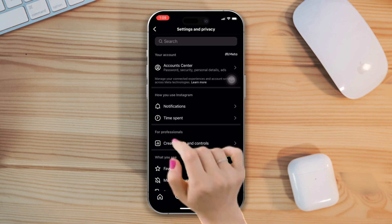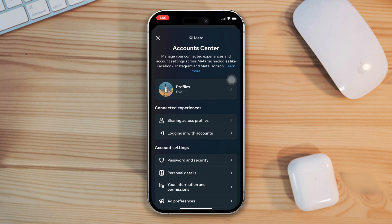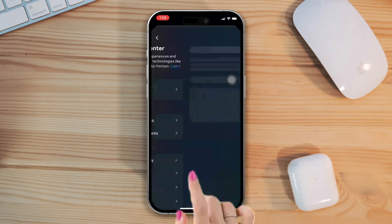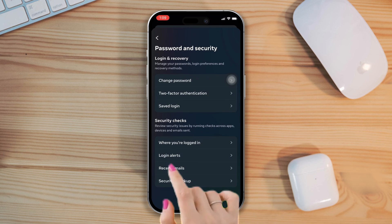Here you can see the account center option. Tap on it. After that, tap on options and security. Scroll down and tap on where you're logging in.